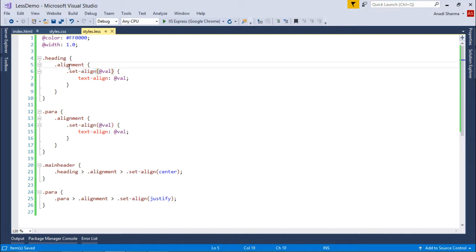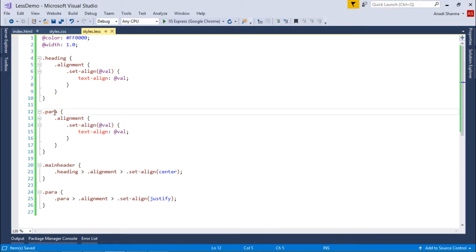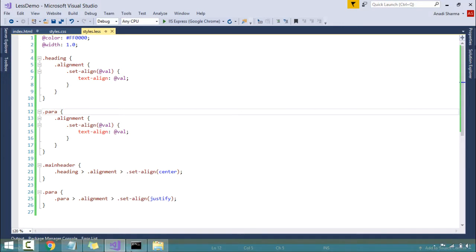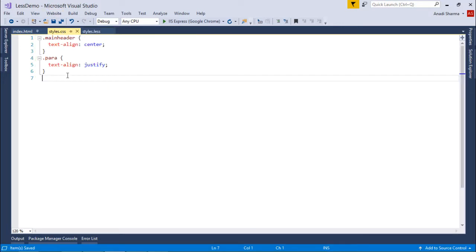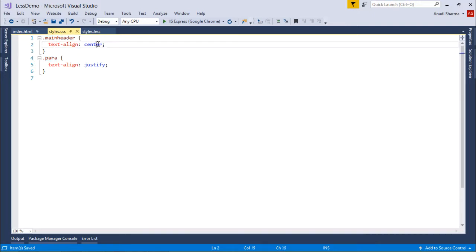All right, now let's compile this LESS file. And here you can see, very straightforwardly, here main header and para, all right, the particular classes, the particular attribute and the value is set like center for main header and justify for the paragraph.